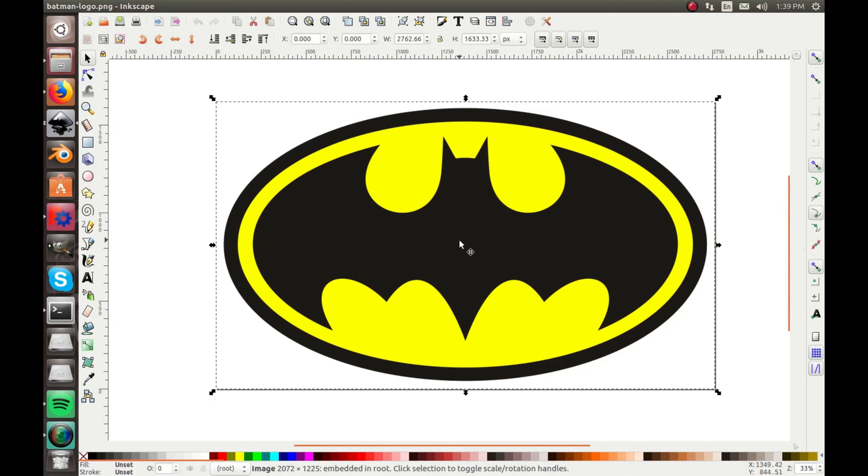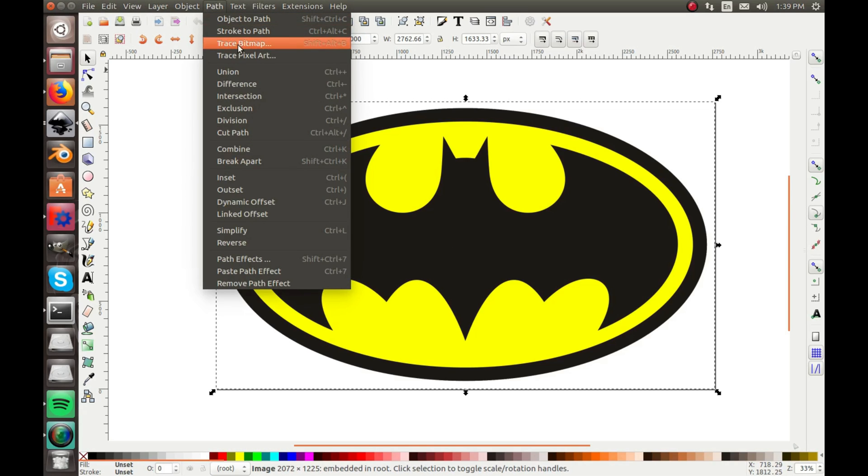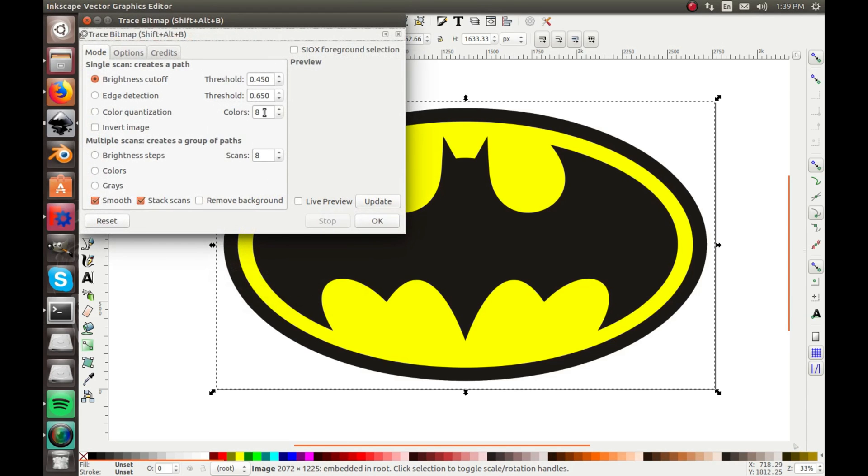What you do is you select it, and then you go up here to Path, Trace Bitmap. When you do that, it will bring out this dialog box.